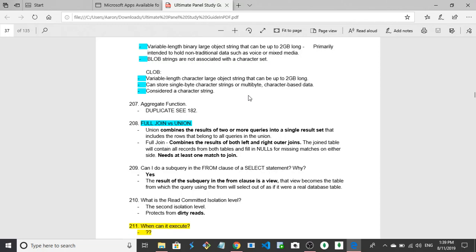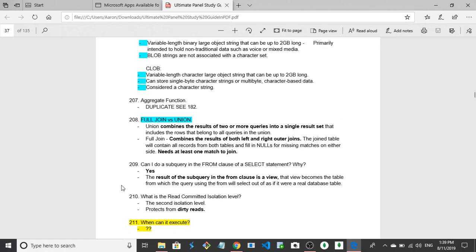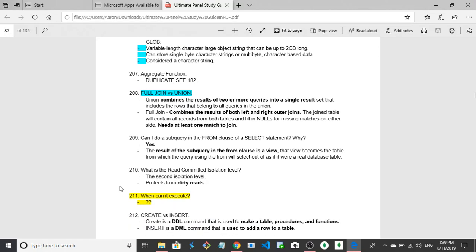Let's see. When can it execute? So they have a question mark here, so I'm guessing what is read committed isolation level and when can it be executed, but I don't get that. So I'm gonna go to create versus inserts. There's a filler question. So create creates the tables, insert inserts a row into the table. Create is a DDL command that is used to make a table and procedures and functions. Okay, also procedures and functions, that's probably important. Insert is a DML command that is used to add a row to a table. So yeah, exactly what I said.